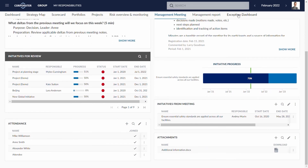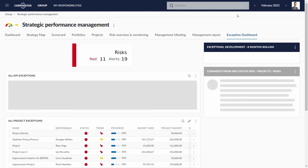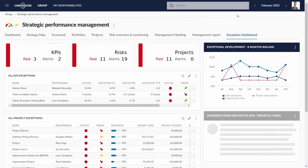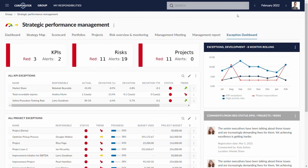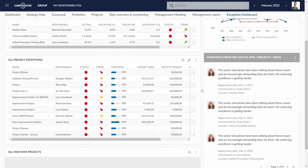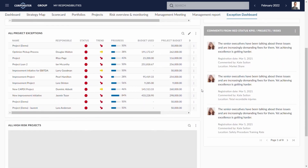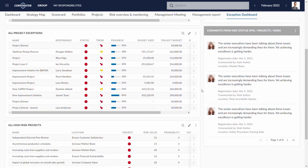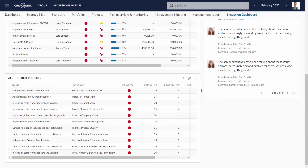Manage by exception or deviation. The system tracks and monitors all the objects within the system, and statuses can be assigned to them. As a result, useful exception dashboards can be created to manage all deviating objects on one page.